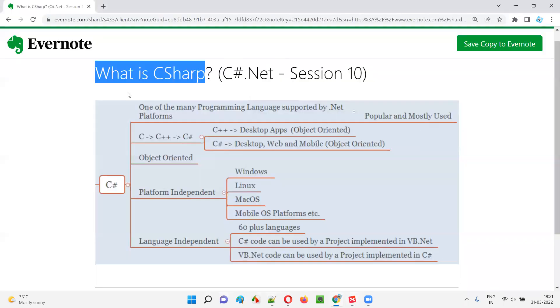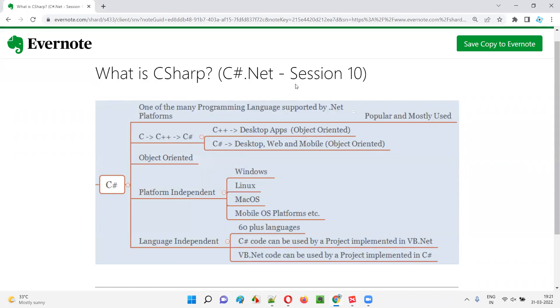So, C# is not only object oriented and platform independent, but also language independent. Hope you understood what exactly C# is in this session. That's all for this session. In the next session, I'm going to explain another topic on C# .NET. Till then, see you, bye-bye.